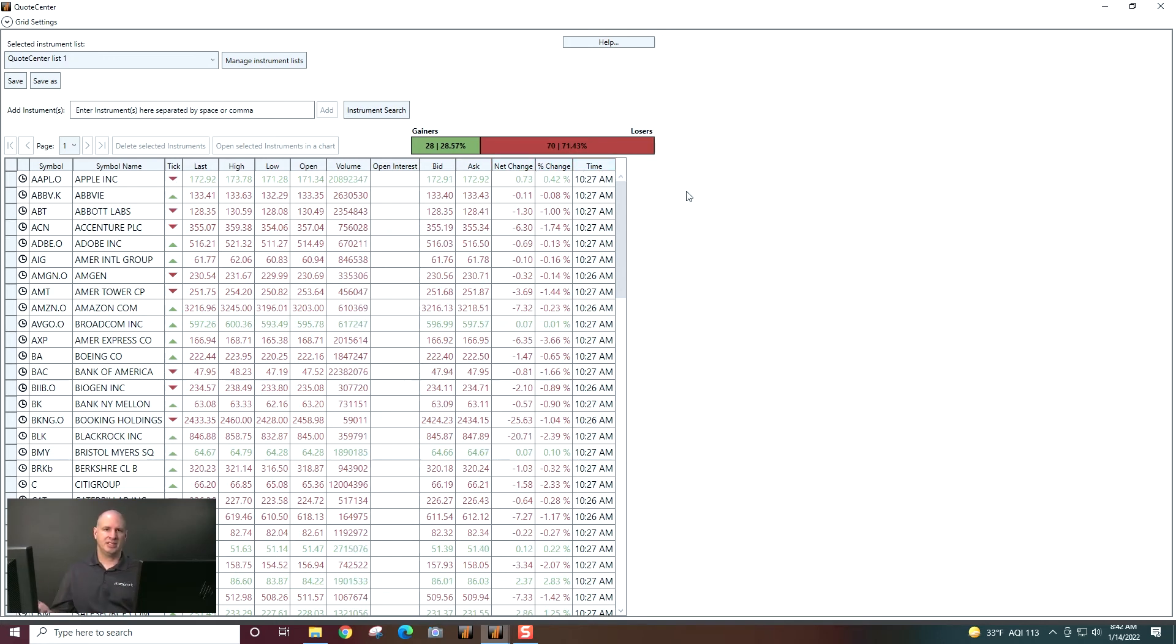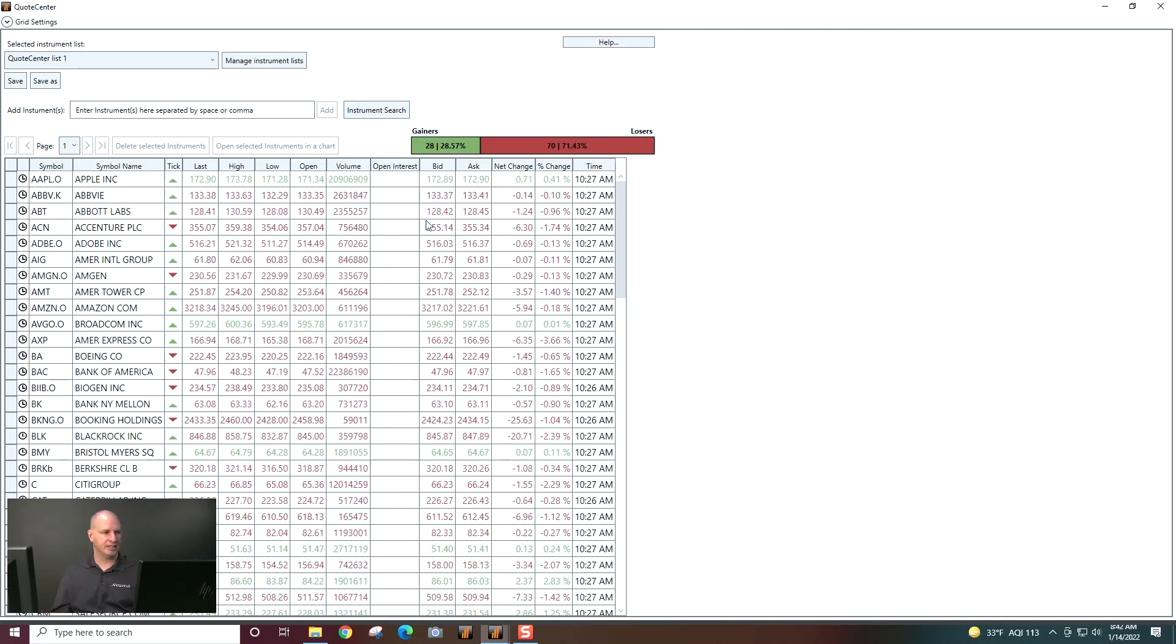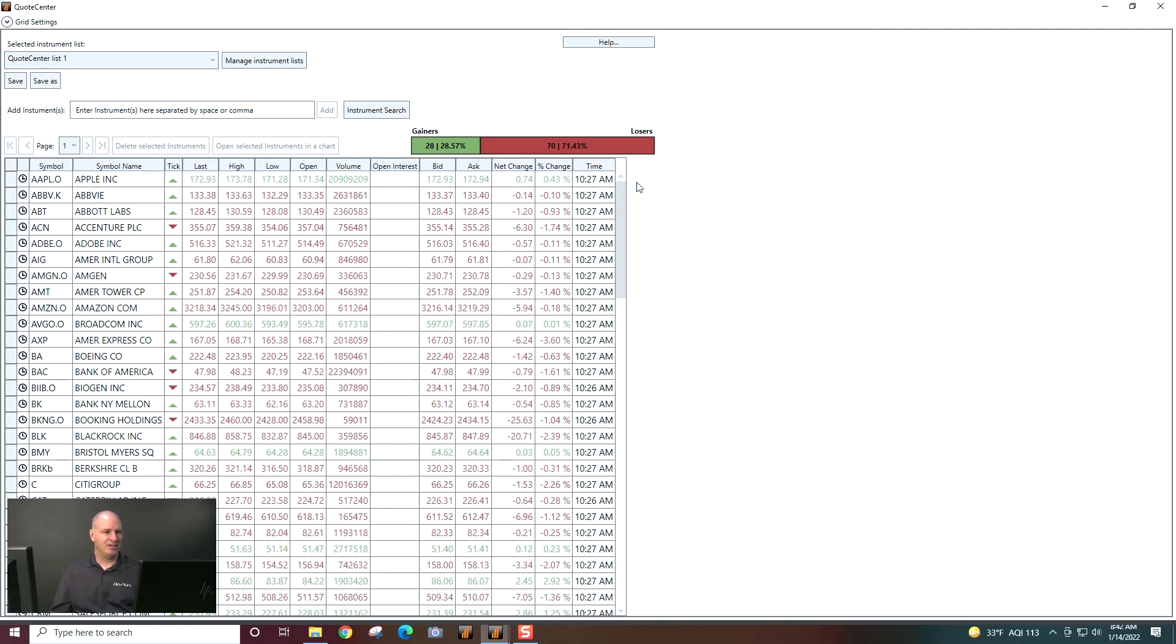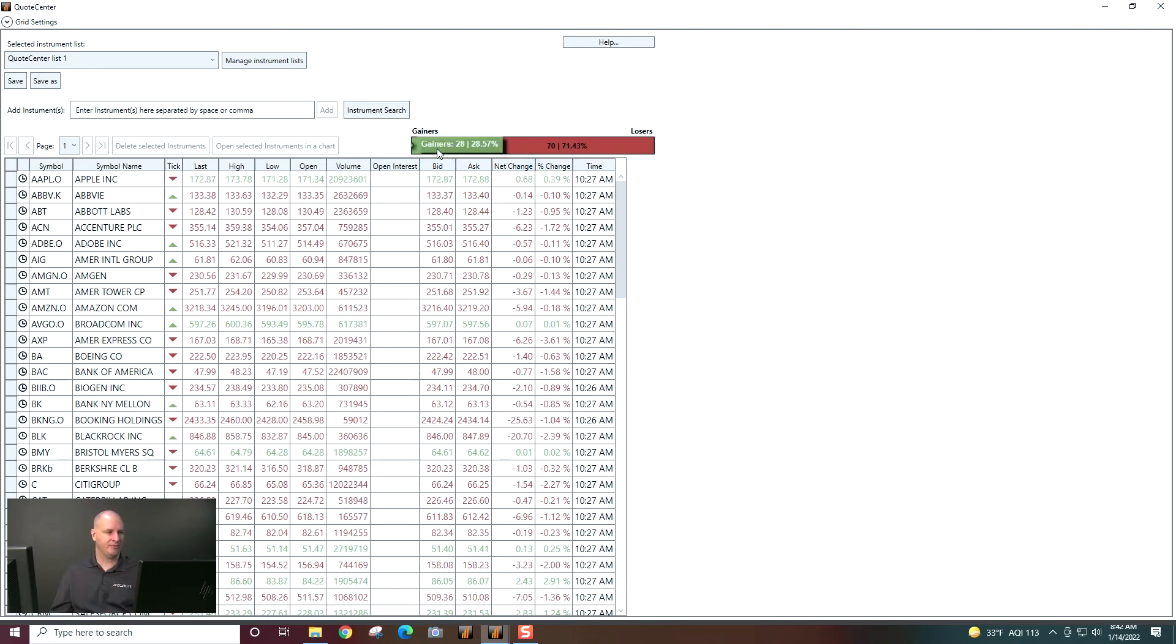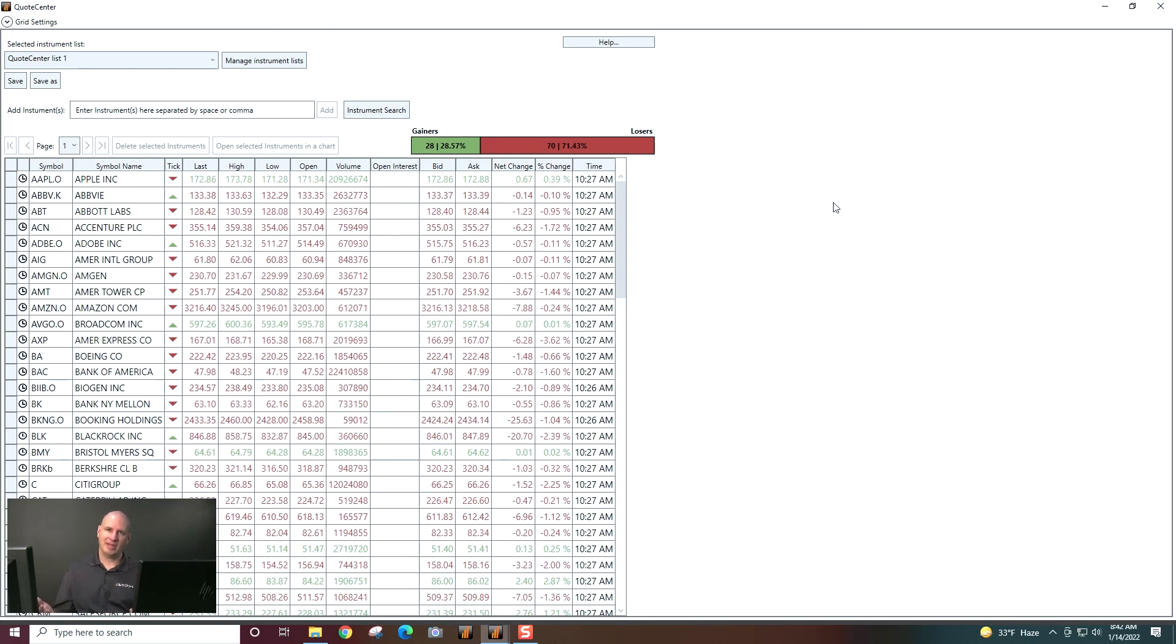So this is an overview of what's going on with the security at this time. Up here at the top, I do have gainers and losers bars. This is showing me how many are up for the day and how many are down for the day. So I have 28 up, 70 down. So we're probably having a down day on the market overall.